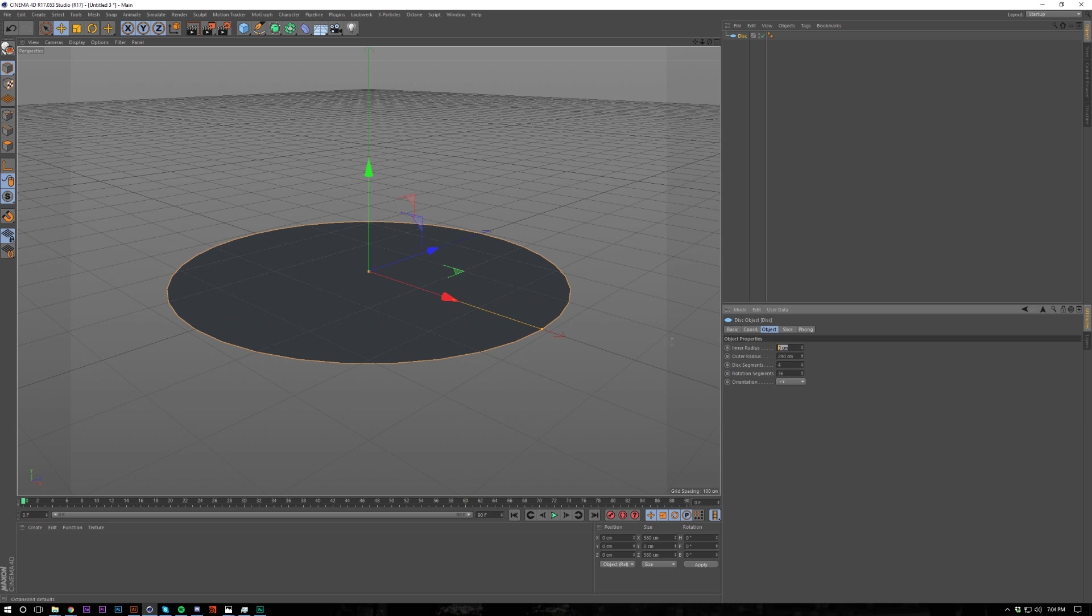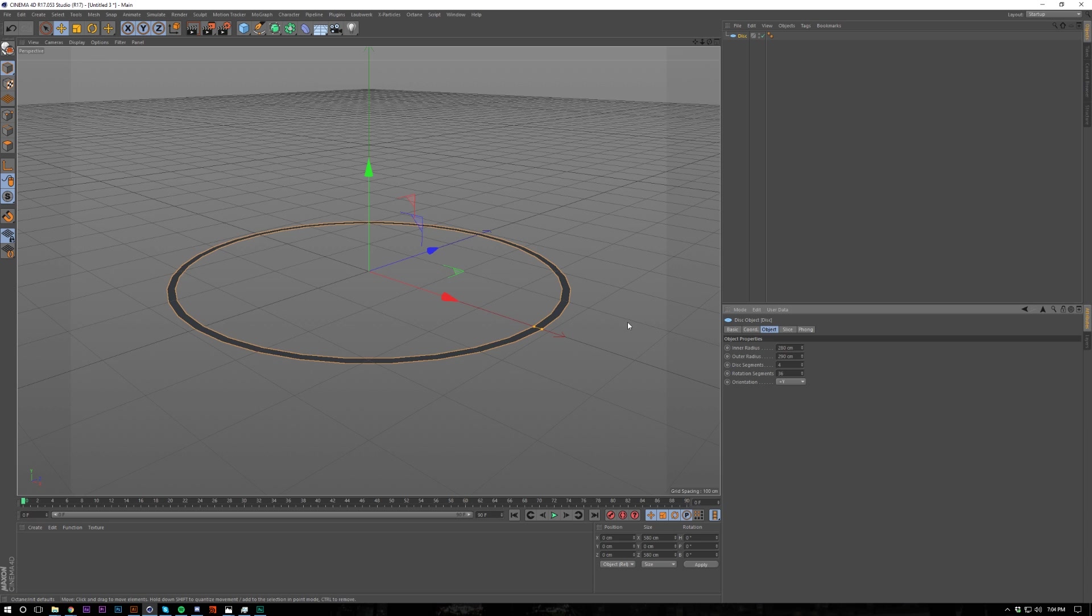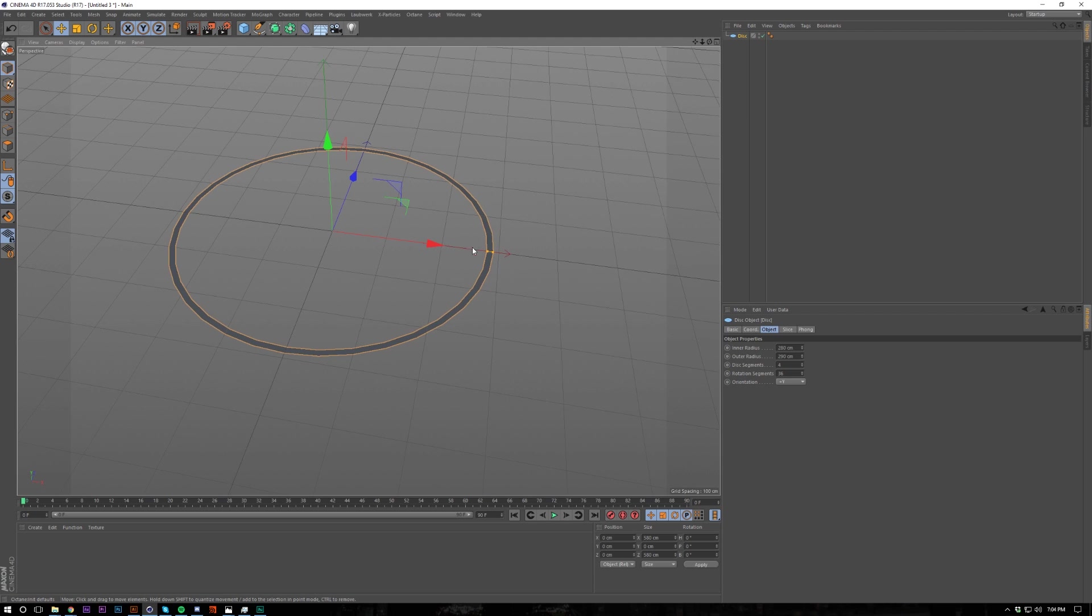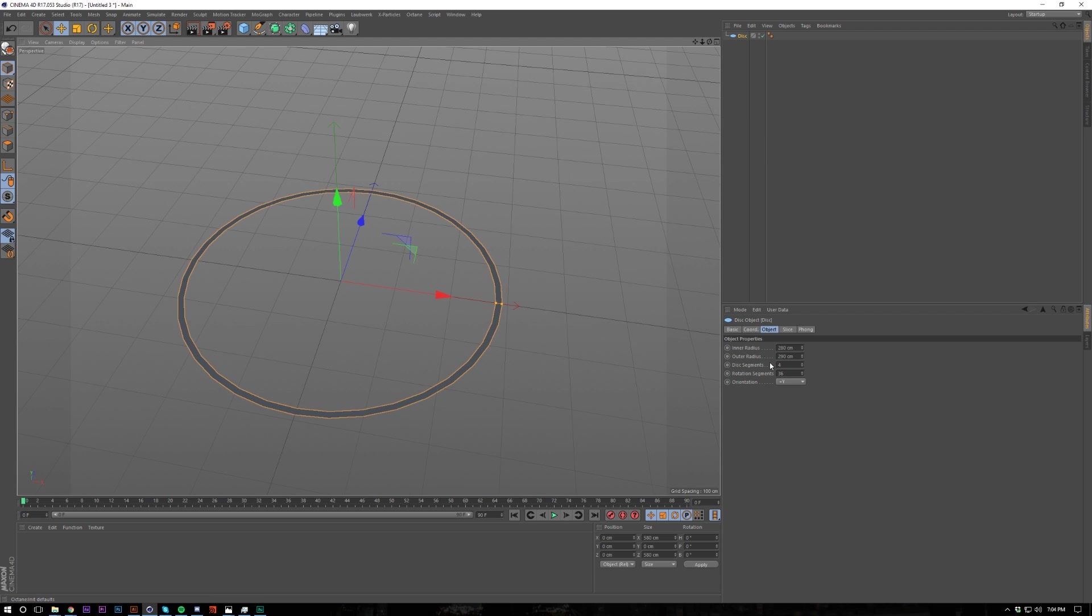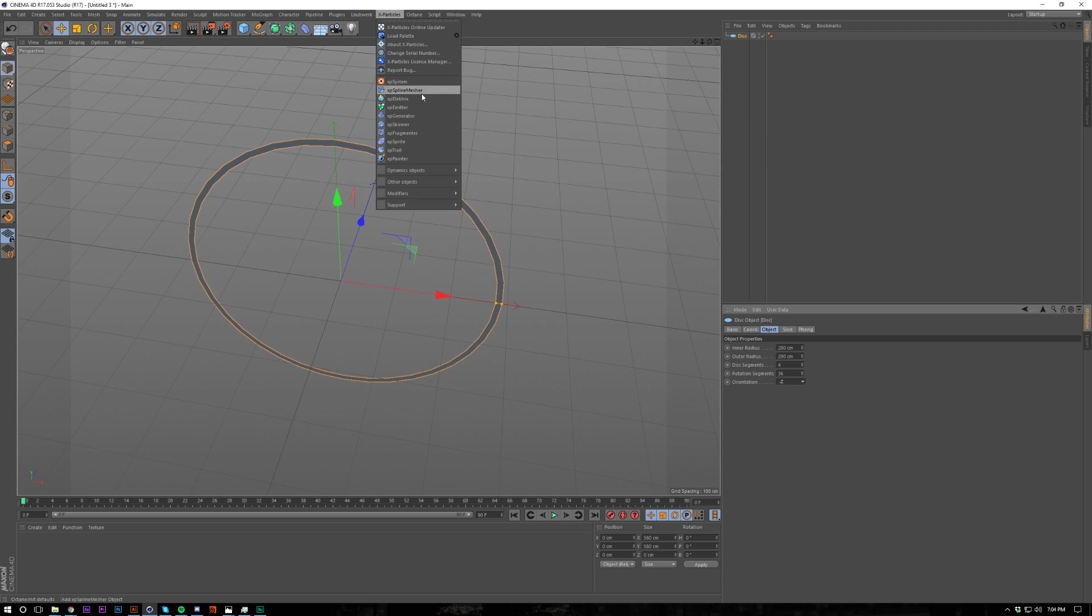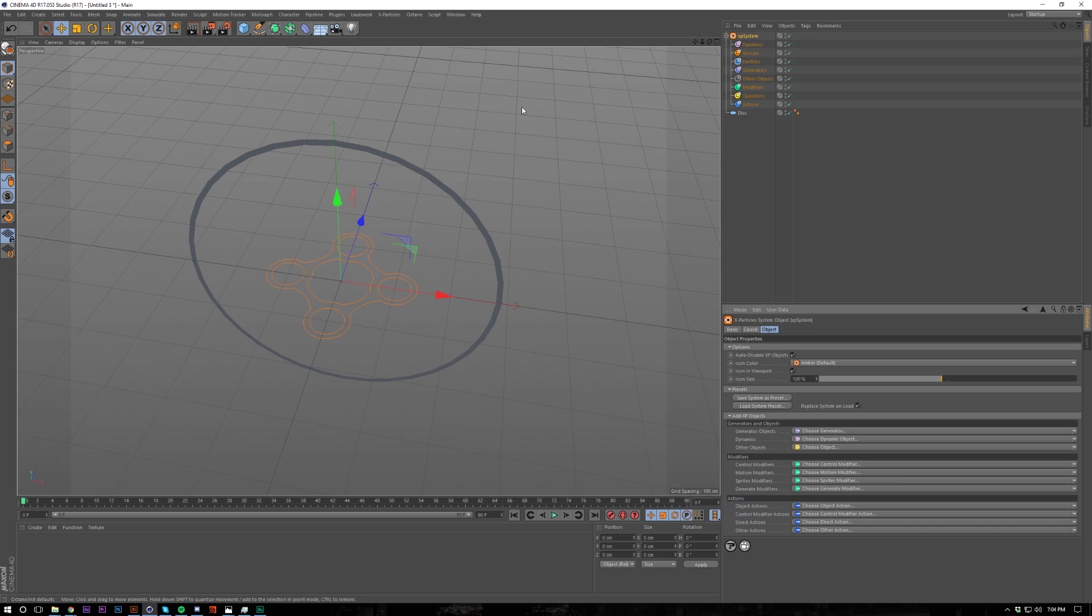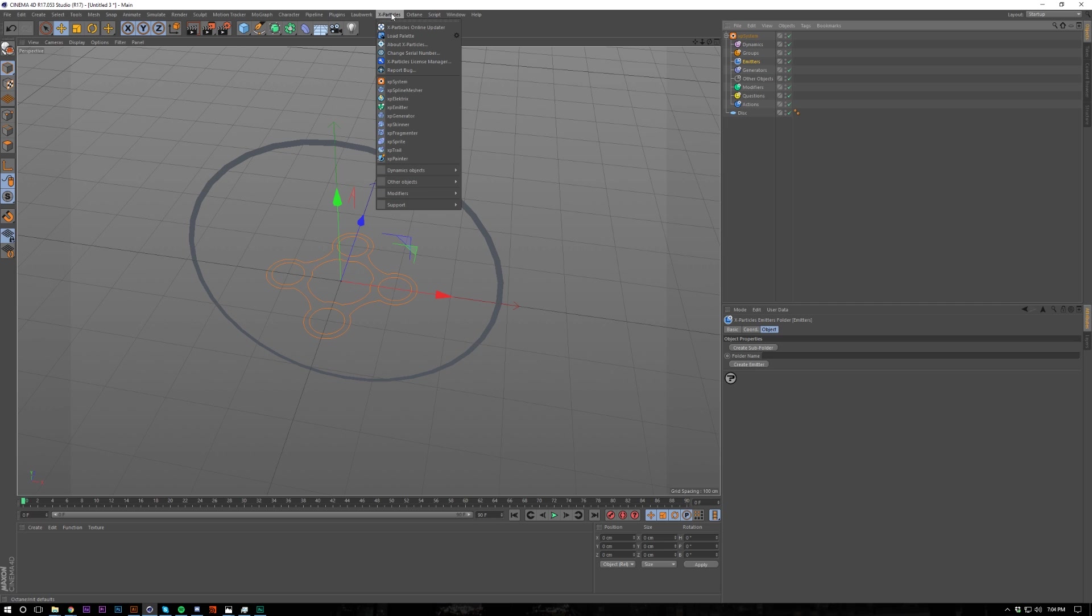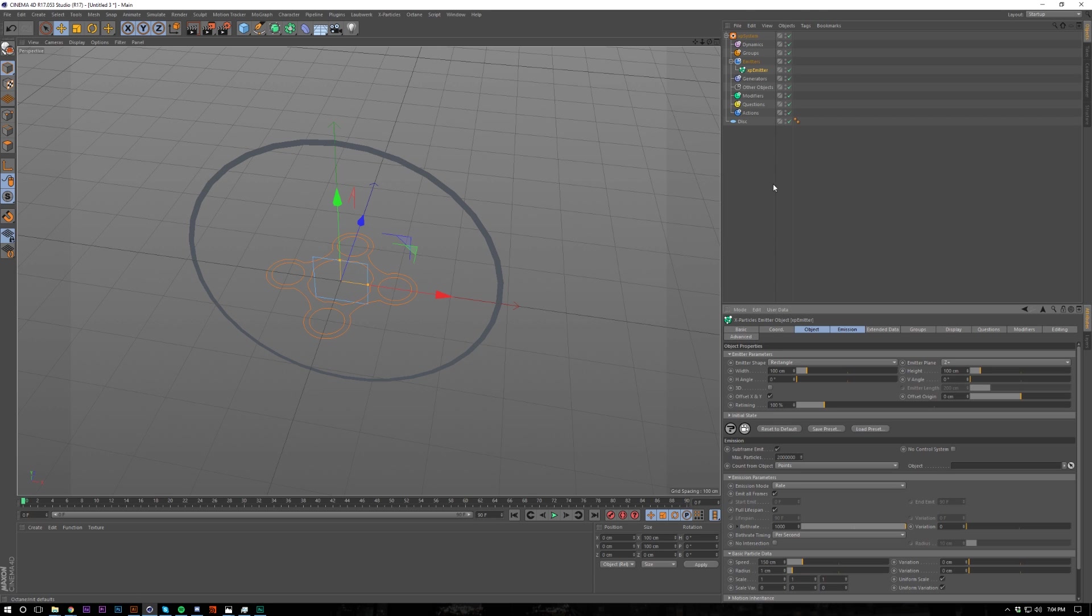And then we'll have like 10 centimeters distance between each one because we want it to be hollow. And then we're going to set this to Z minus. If we do Z plus, it will actually emit from the other side, which is what we don't want. So let's create an X-Particles system.